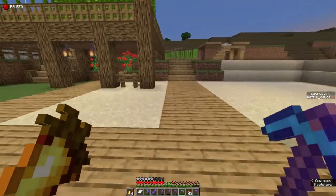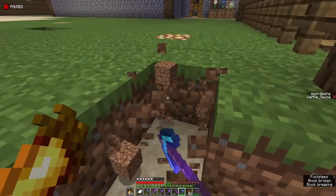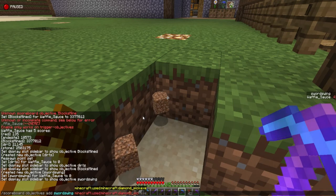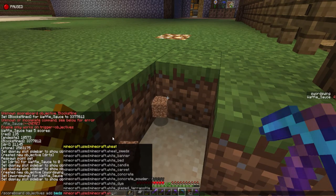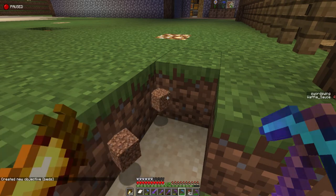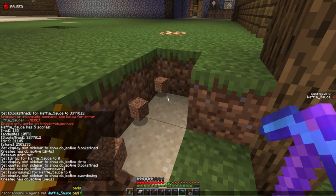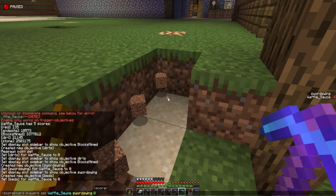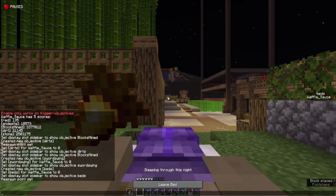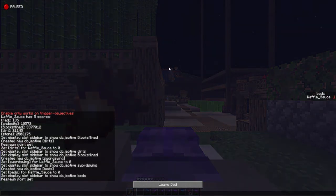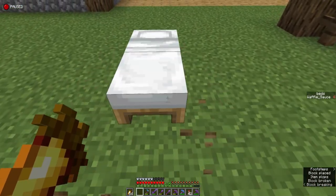Let's do another example — I don't know, let's do beds. It's called white_bed. We set that display to zero, set the display objective to beds, and there we go. Now we use the bed, we place the bed, the count goes up — sleep in the bed, break the bed, place the bed, repeat the process until you have as many bed placements as you want. It's a pretty great system.